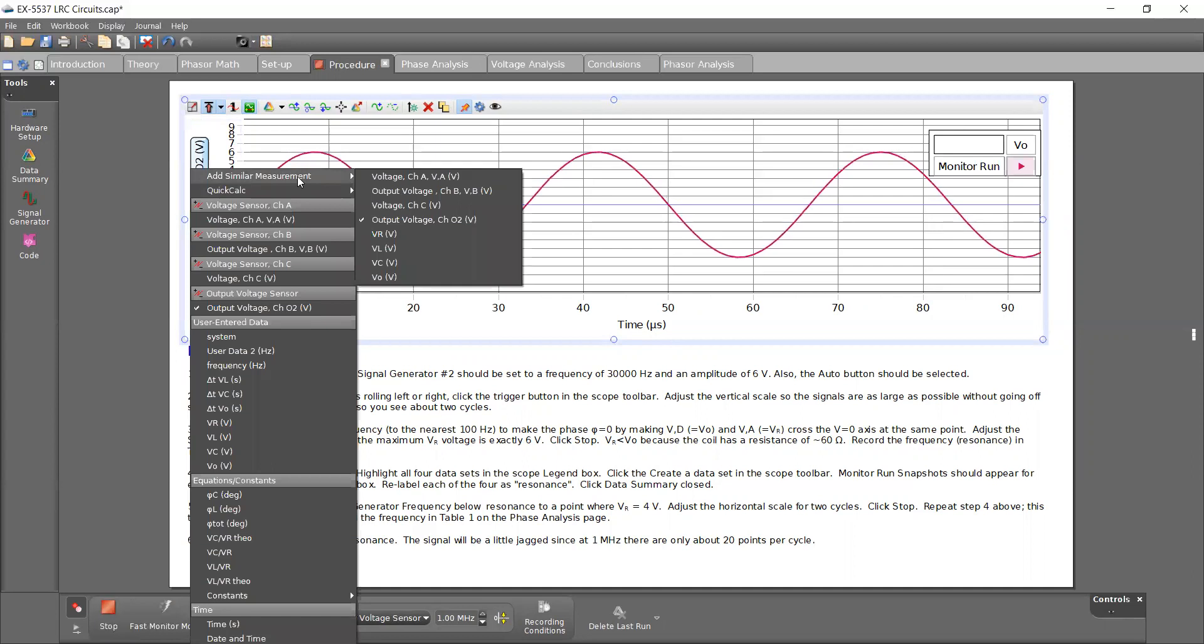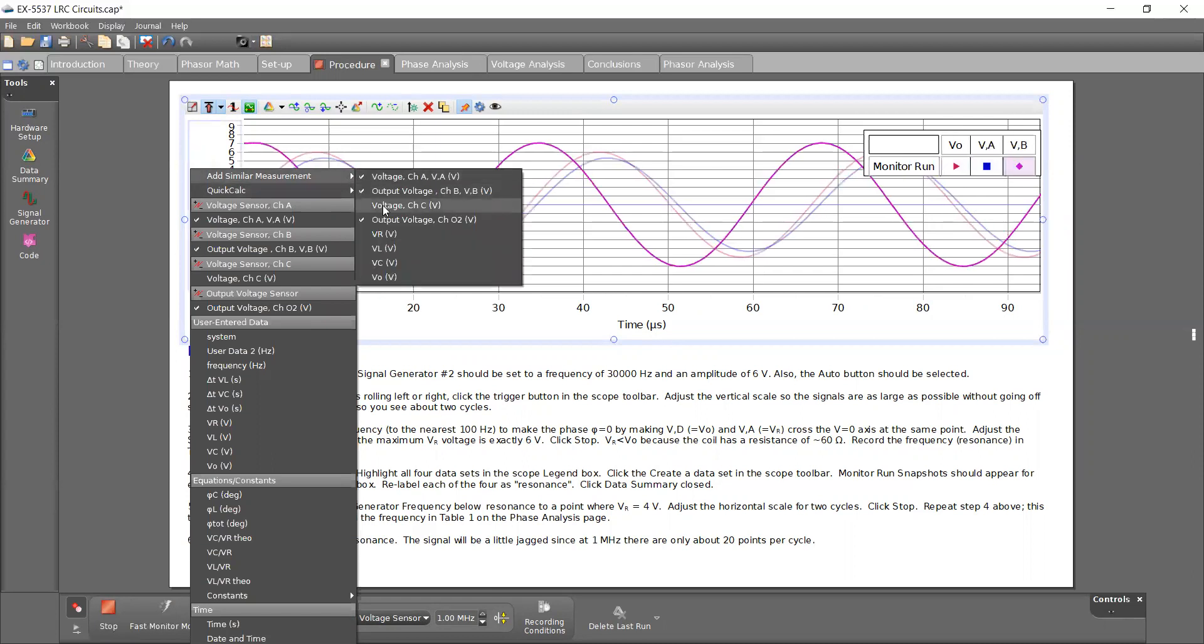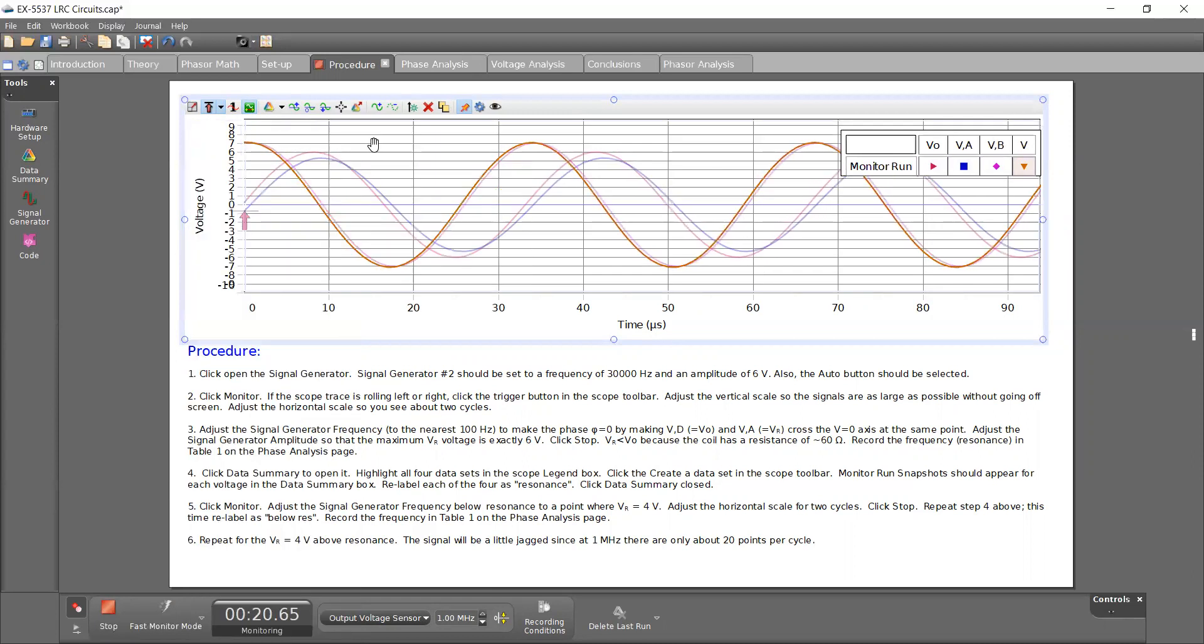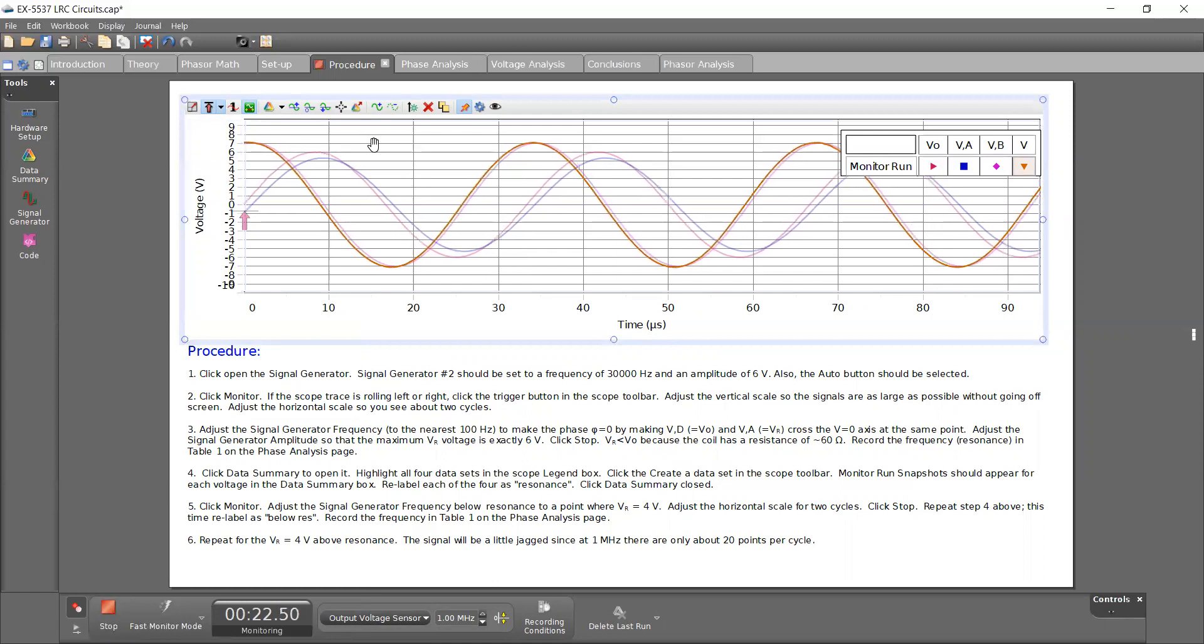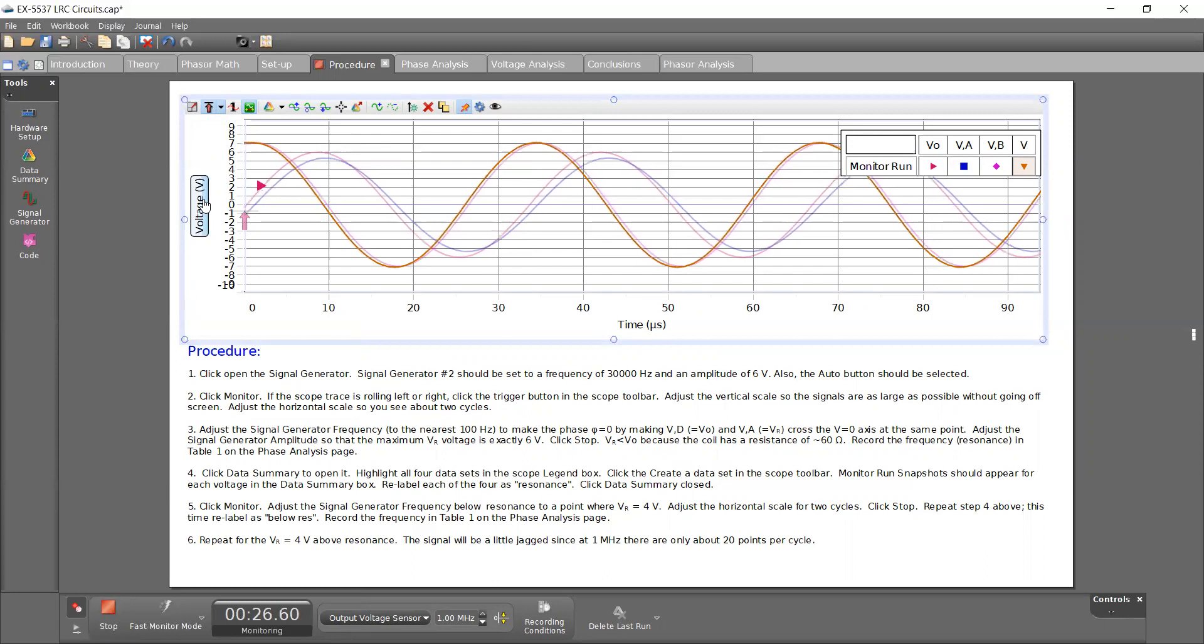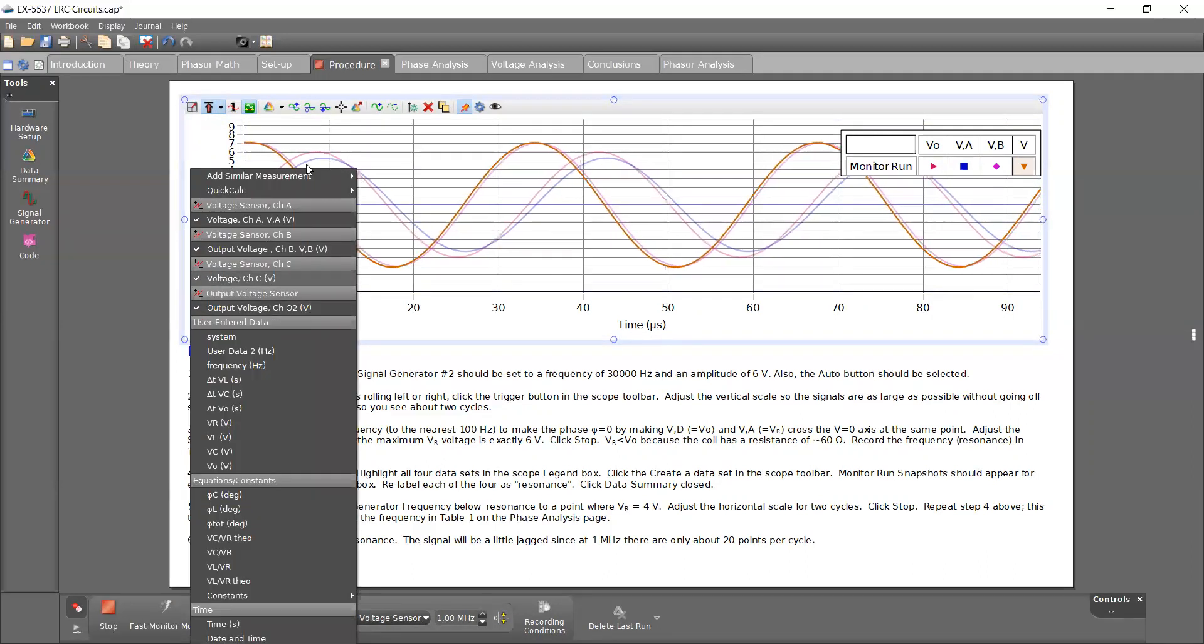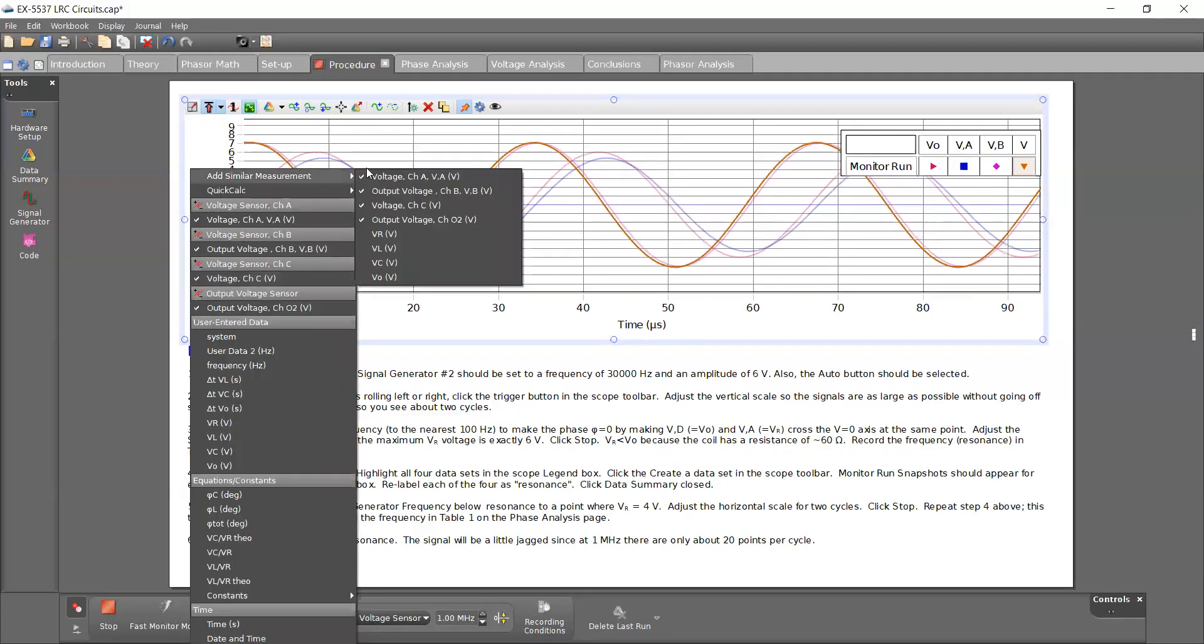And if I want to add the other analog inputs on the same display, I can go here, add similar measurements, click A, B, and C. If you start running the experiment and you don't see any data moving, I suggest doing that exact thing. Just select output voltage and then go to add similar measurements and add A, B, C from there.